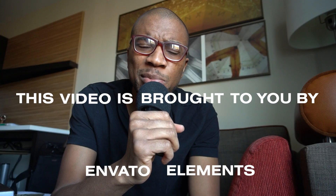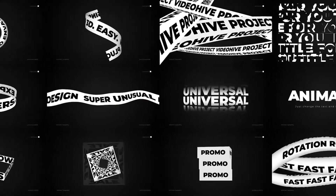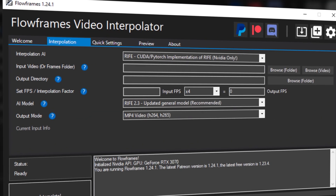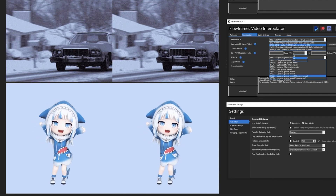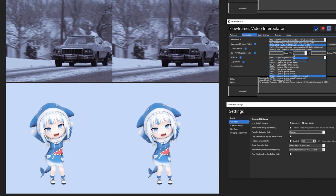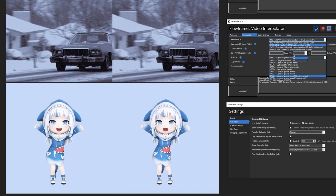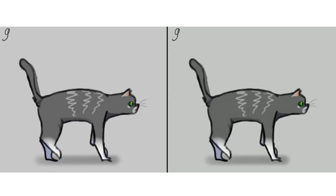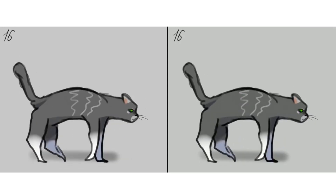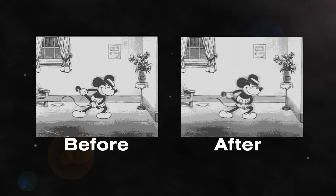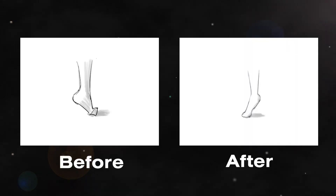This video is brought to you by Envato Elements, but more on that later. Coming in at number 10, we have Flow Frames. This is an AI-based software which helps you boost frames of a video with fast video interpolation, and it works with any GPU. It's a pretty cool resource to fix choppy footage and to create smooth slow motion videos.